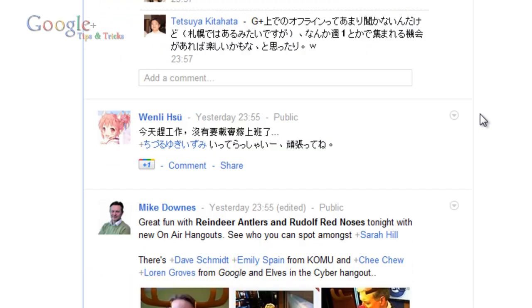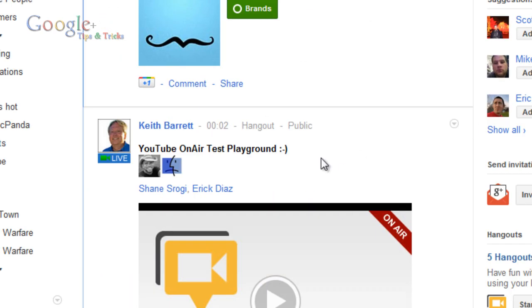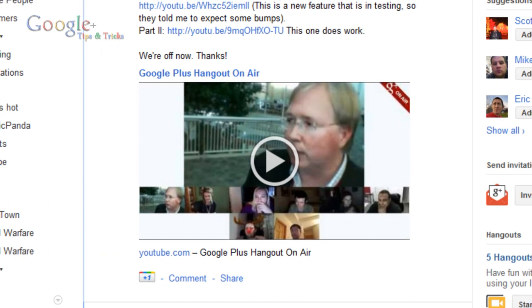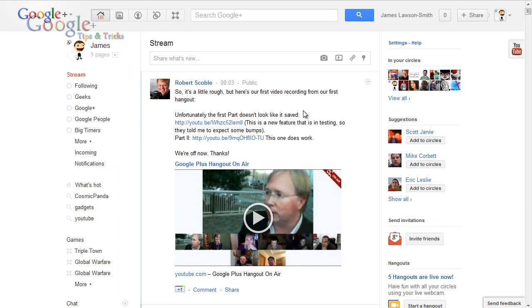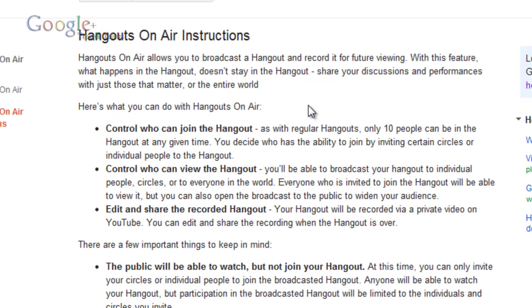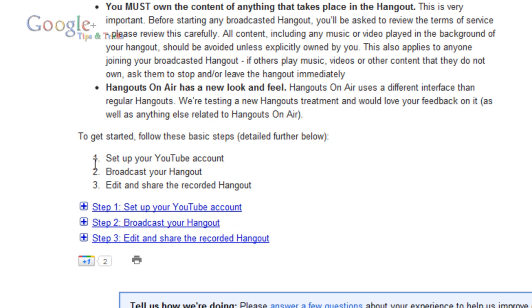So if you've been enabled for Google Plus Hangout on-air, there are a couple of things you are going to need to do. You would have got a notification telling you that you've been enabled for this feature, received from one of the Google Plus community managers. They will give you a link to the Hangout on-air instructions page, which tells you exactly what you can do. At the bottom there's a step-by-step guide of how to get enabled.